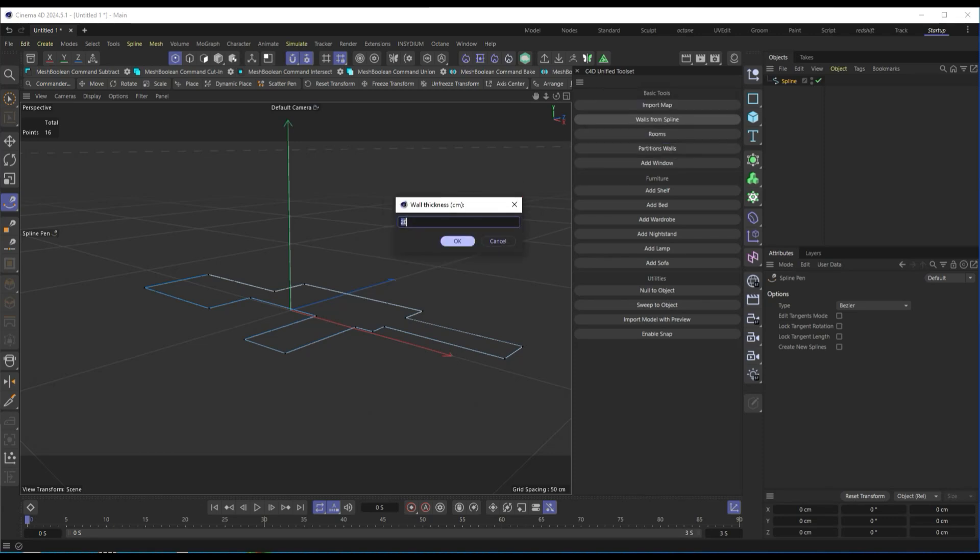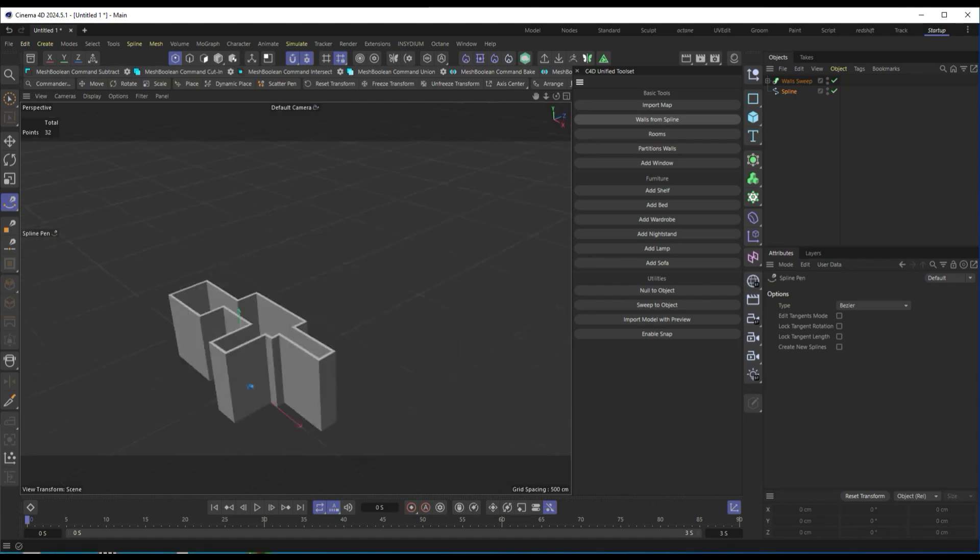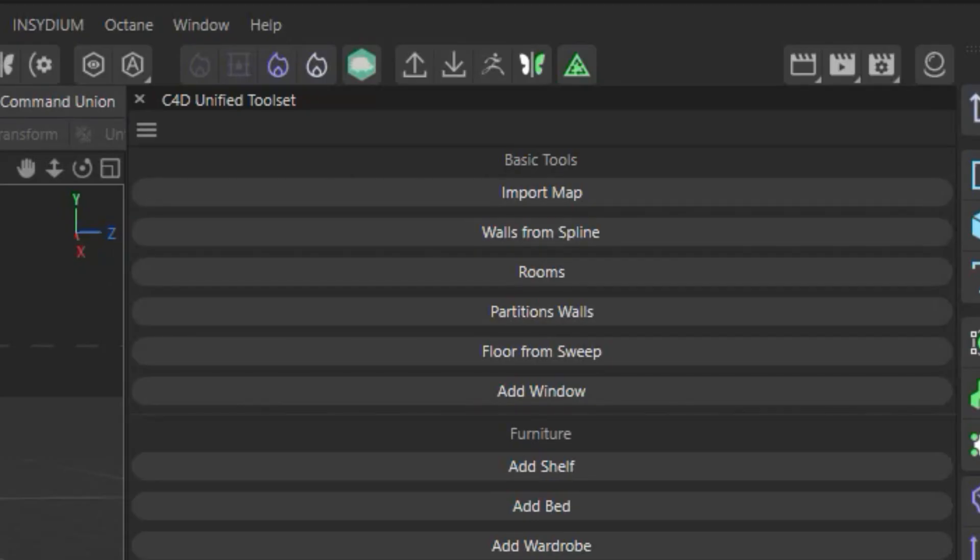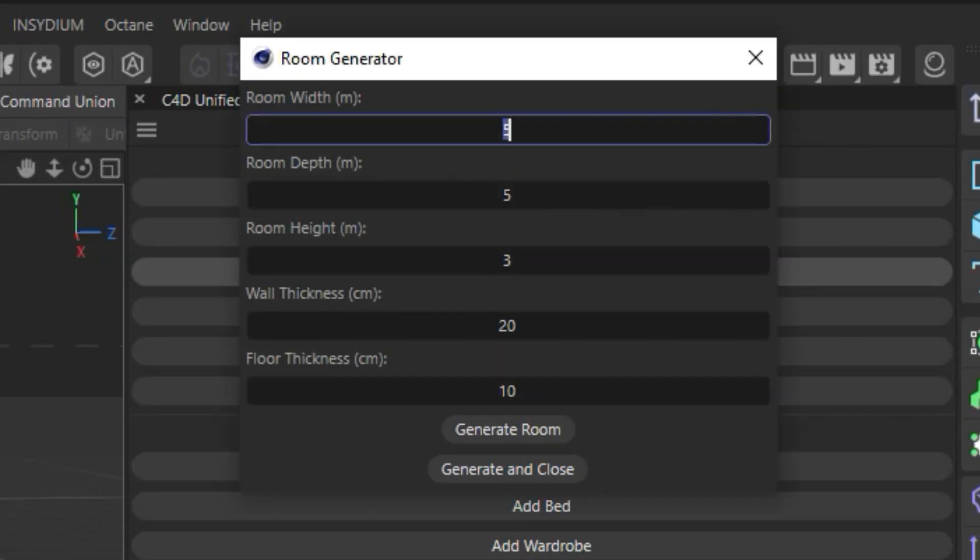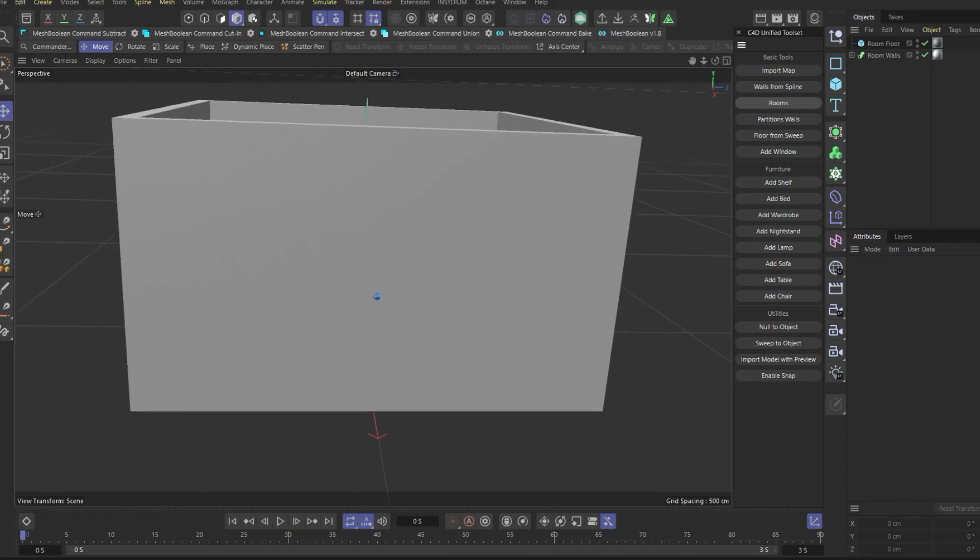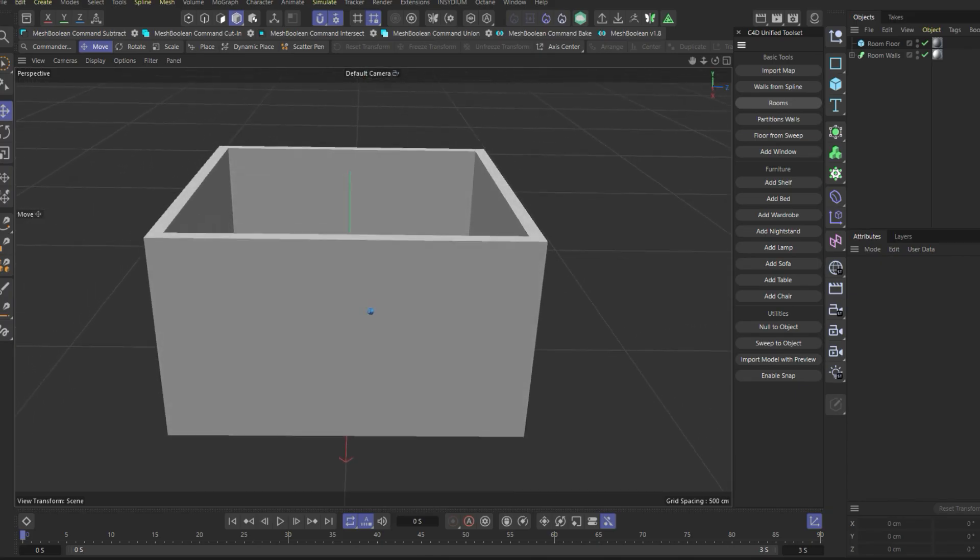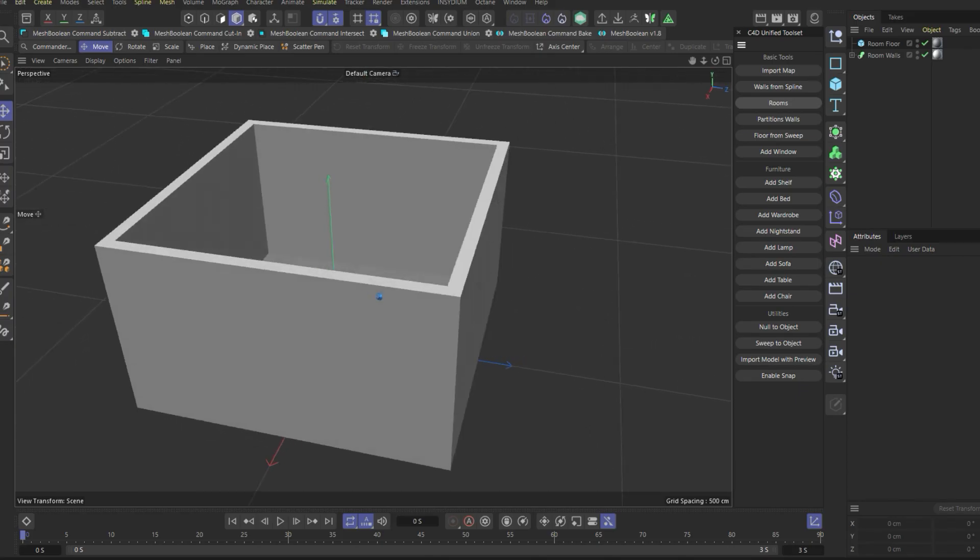If we want to create a room from scratch, we can use the Rooms command. Here, we enter the exact room dimensions in meters, and the script will automatically generate walls, floor, and ceiling.